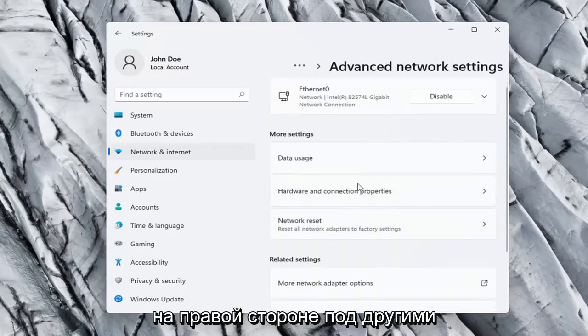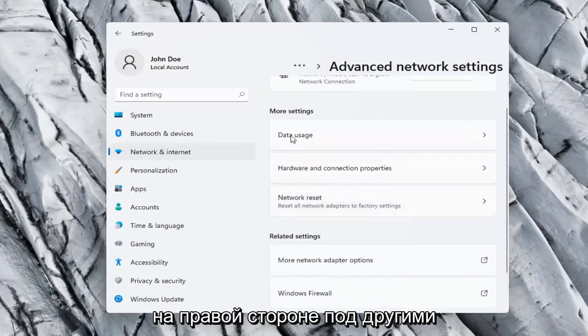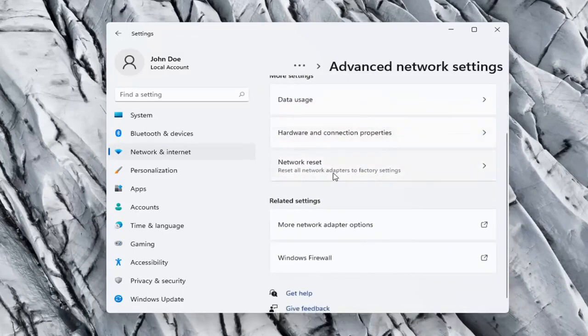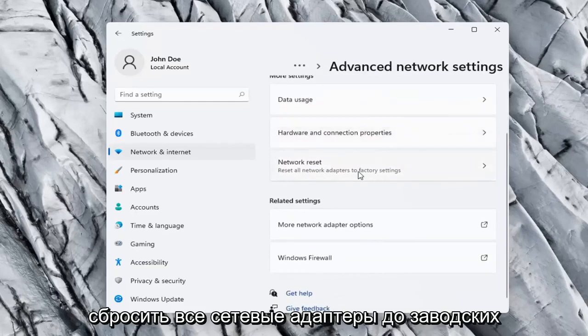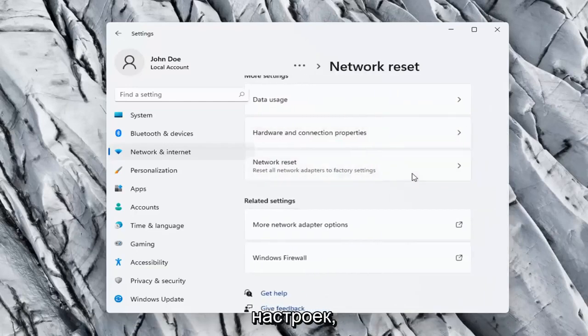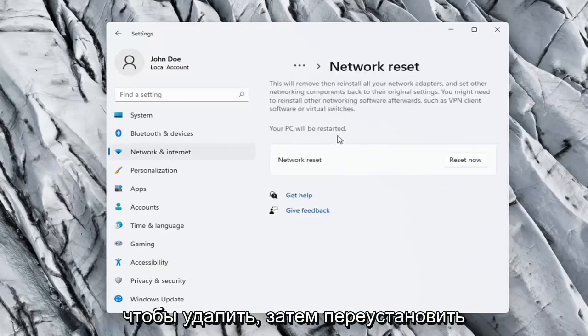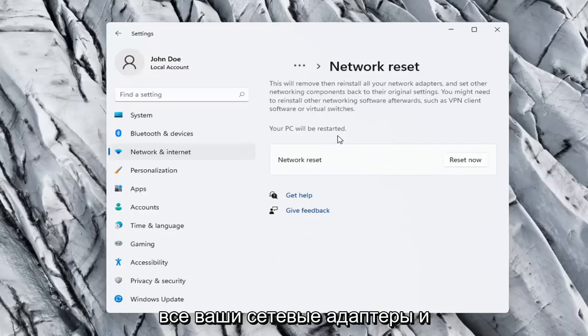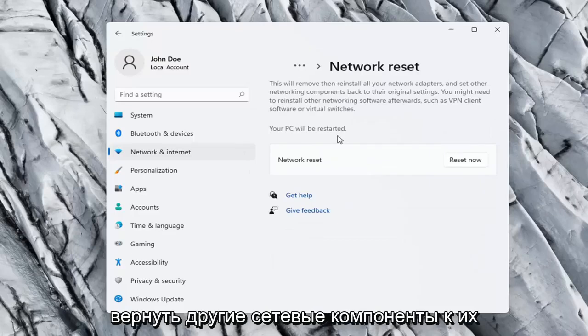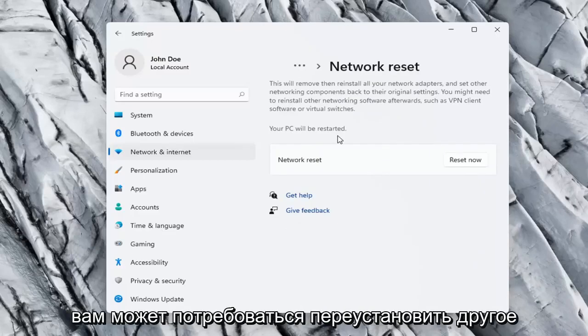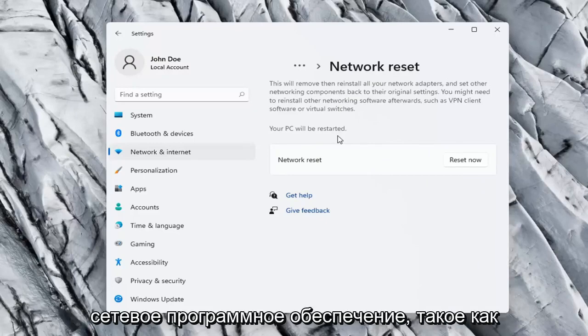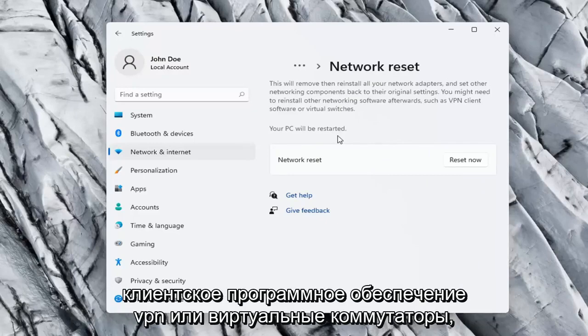On the right side, underneath More Settings, go ahead and select Network Reset. Reset all network adapters to factory settings. So this will remove and reinstall all of your network adapters and set other networking components back to their original settings. You might need to reinstall other networking software afterwards, such as VPN client software or virtual switches.